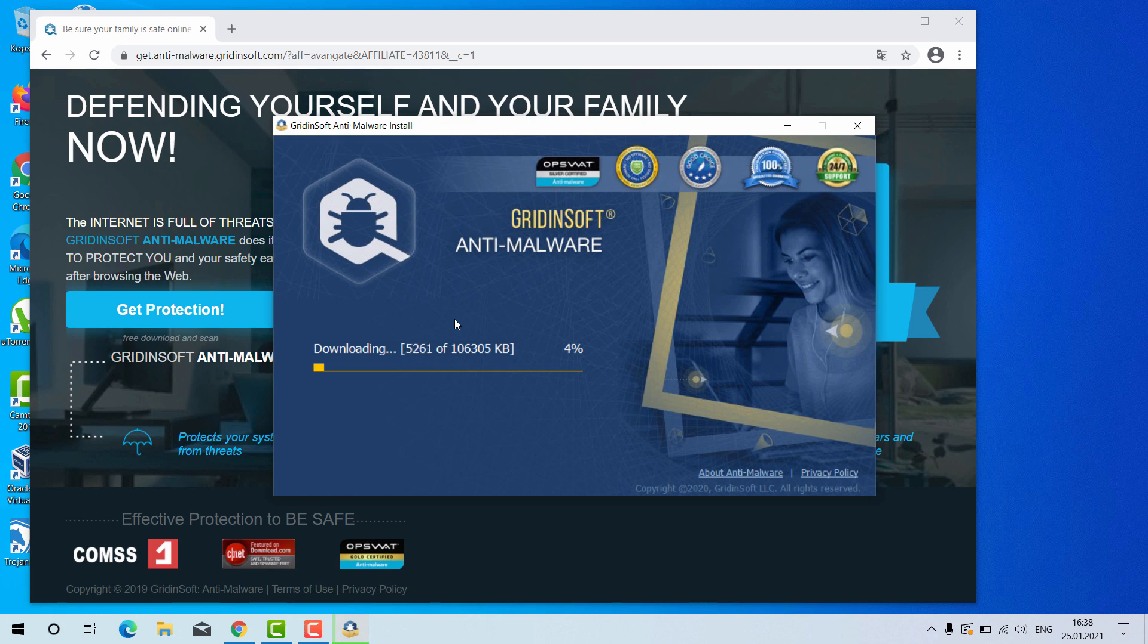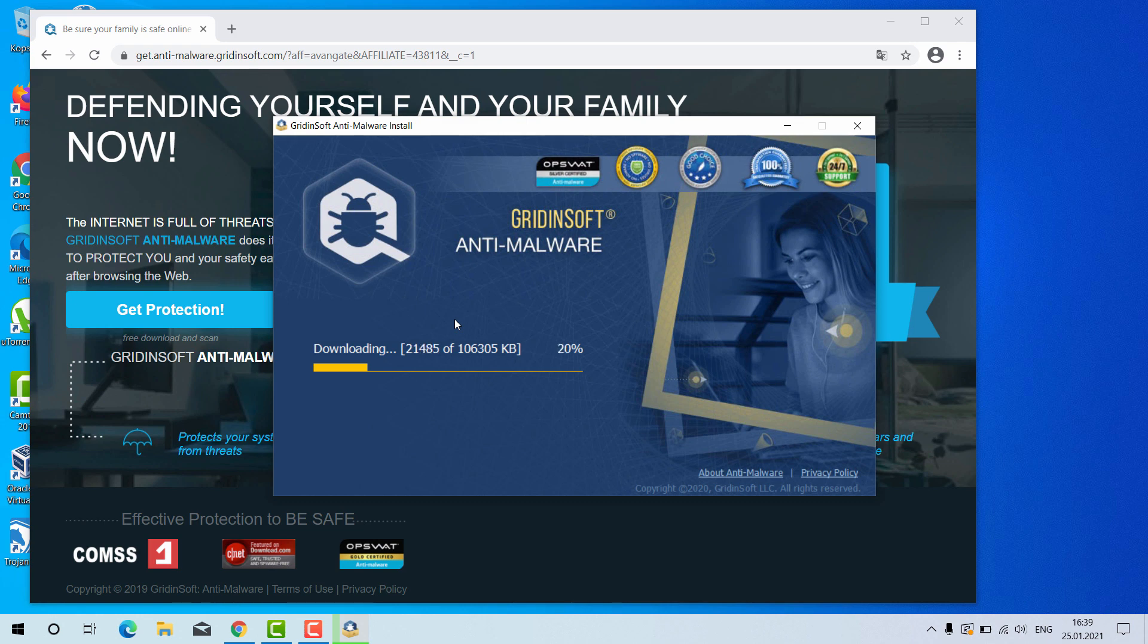GridinSoft Anti-Malware is an excellent software for your Windows computer. And by the way, it has got a free 6-day trial version. I'll tell you later on how to get that free trial.